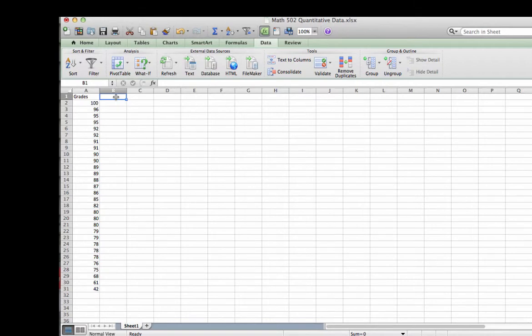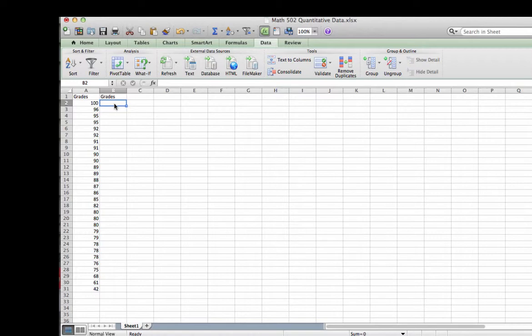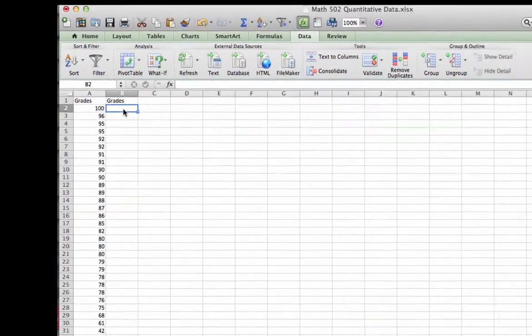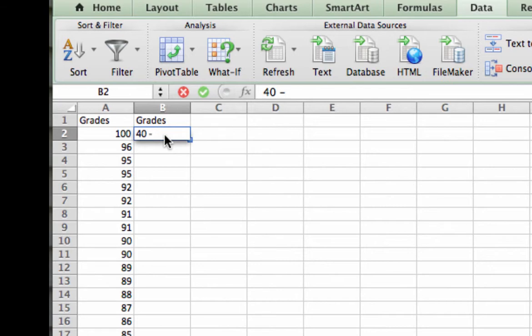Because in a histogram, data is grouped together within a range, we have to decide what our bin ranges are going to be. For this particular example, that is not too difficult. We normally think of grades going from 60 to 69, 70 to 79, 80 to 89, and so forth and so on. So for my particular bin values, I am going to look at my chart and see the grades that need to be accounted for. As you can see, the lowest grade is a 42, and the highest grade is 100. Therefore, I am going to start my bins with 40 to 49.